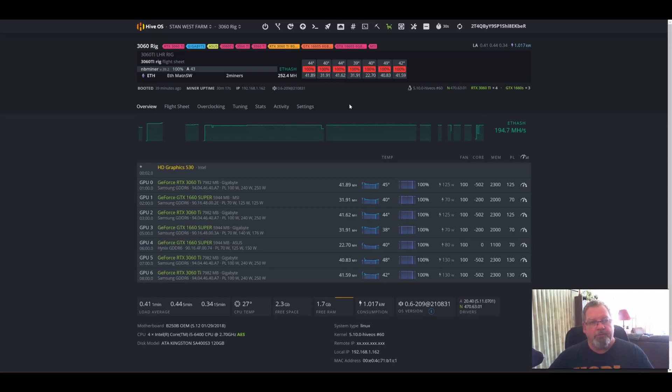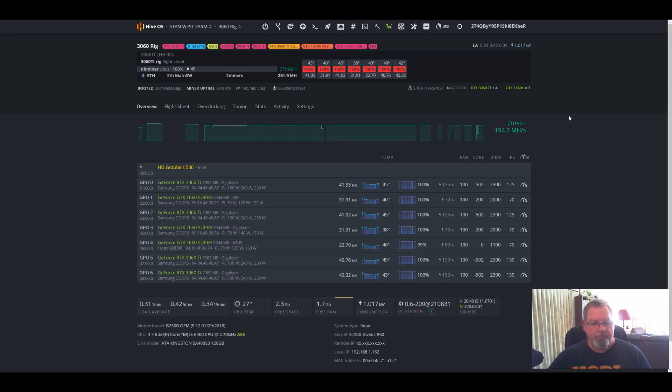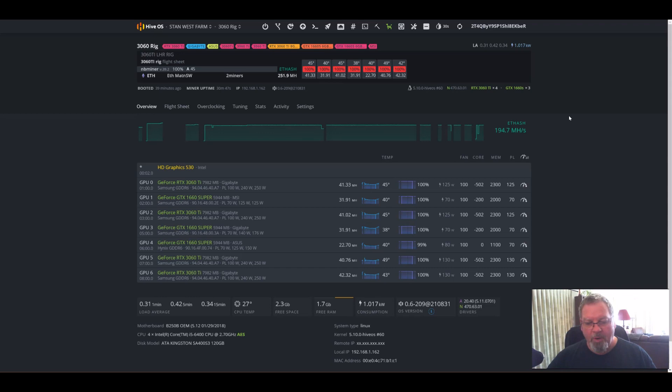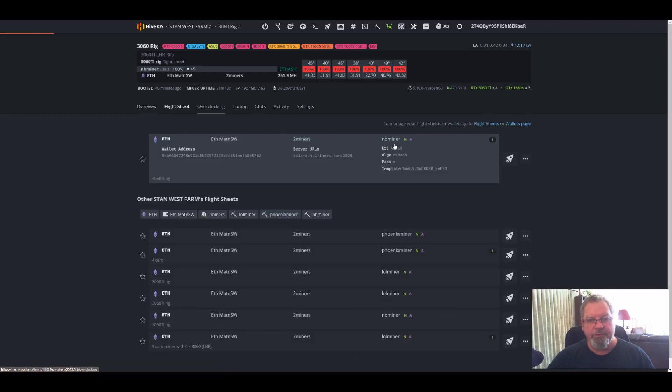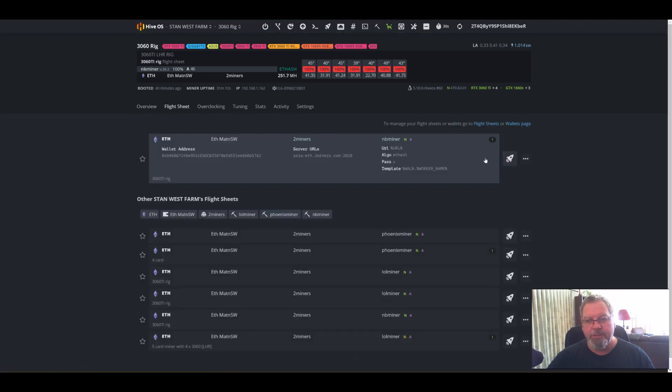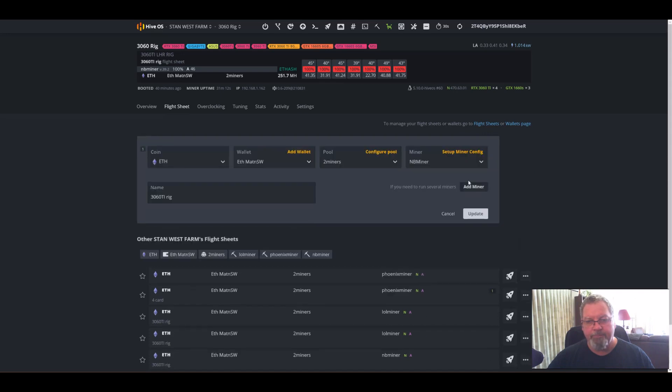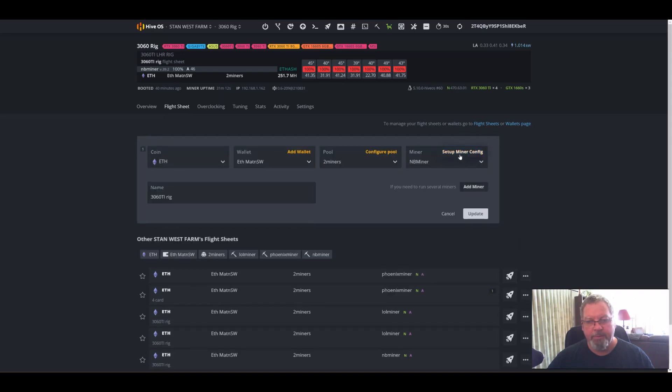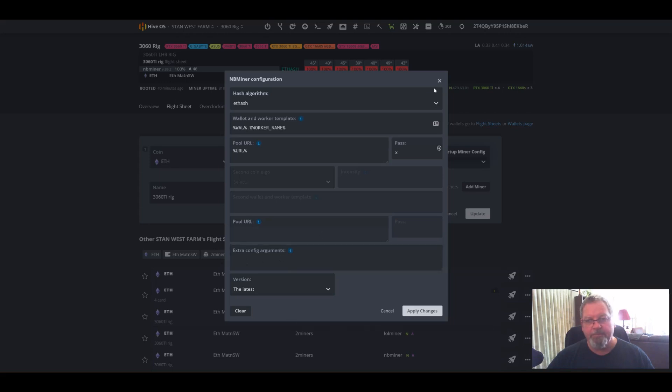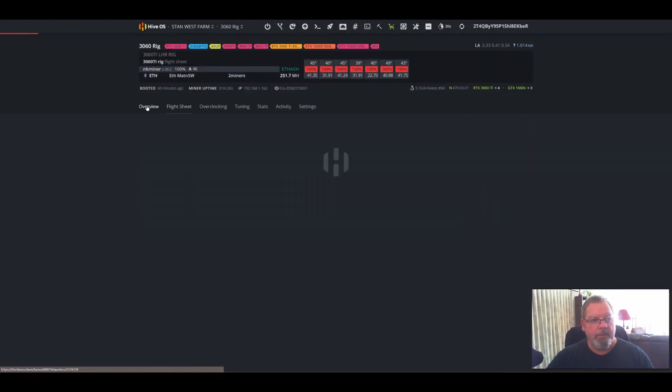So for NB miner, there's no special parameters set up because I think Hive OS already configured it with the LHR config. I found that if you try to add the minus LHR and then 68 or 70 or whatever into the command line in your config sheet, it doesn't work as well. So there's no extra arguments in here.